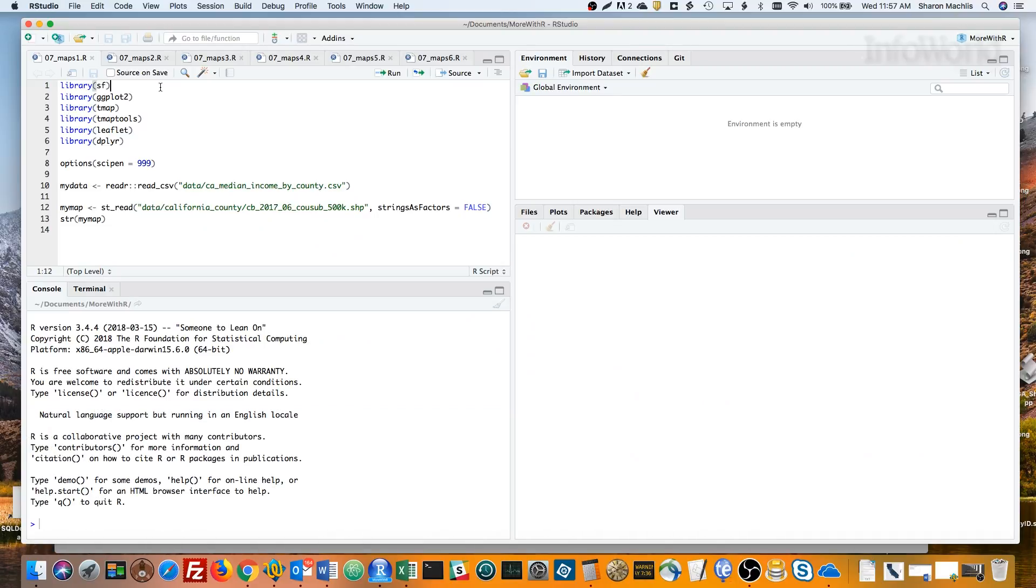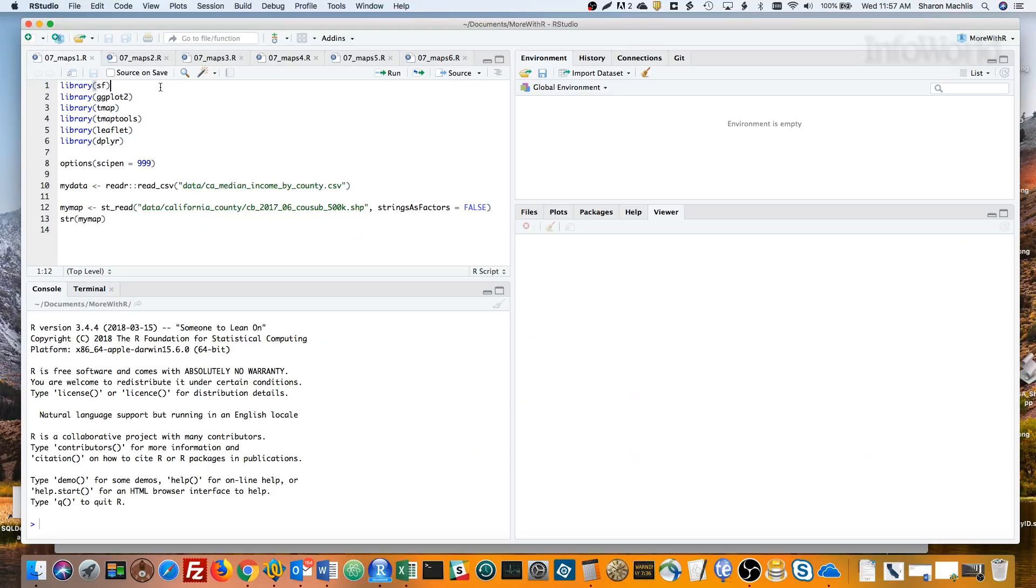Not too long ago, analyzing geospatial data in R was pretty cumbersome. But that's changed. The SF package implemented a standard called Simple Features for R. And now, packages like ggplot2, tmap, and leaflet support SF. As someone tweeted to me the other day, SF makes GIS in R a joy. Let me show you how.